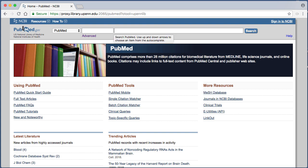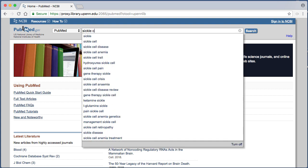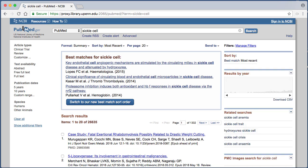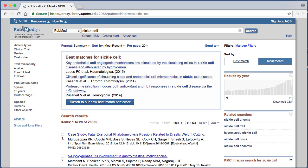Normally when searching, we type our topic into the main search box on the PubMed screen. This can return overwhelming results. For example, a search for sickle cell returns over 26,000 articles, and all types of articles display. Using the Clinical Query search, we can retrieve targeted results for our clinical questions, potentially giving us better evidence articles.